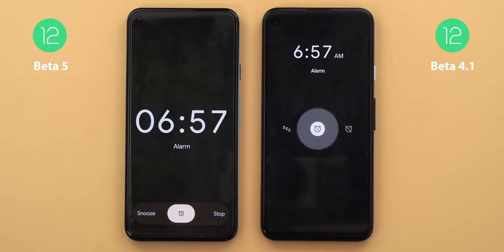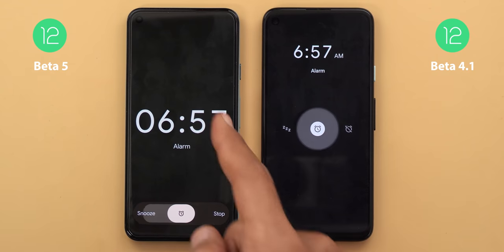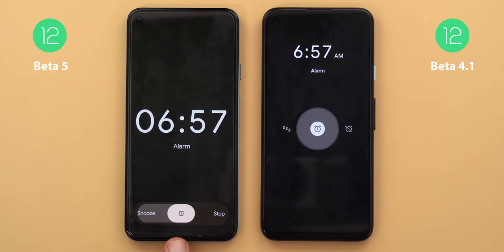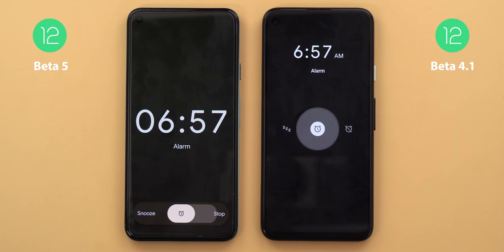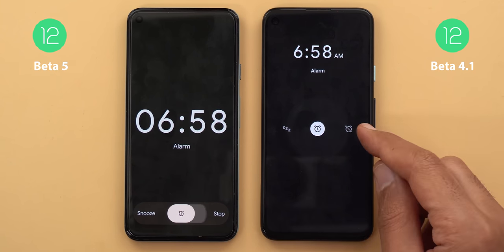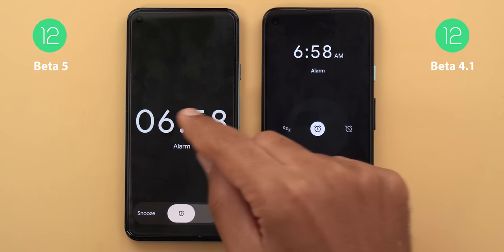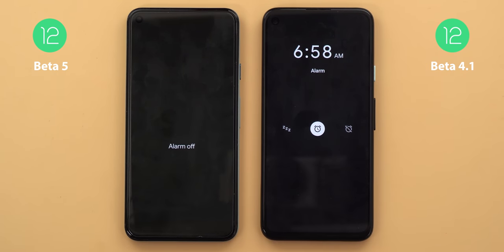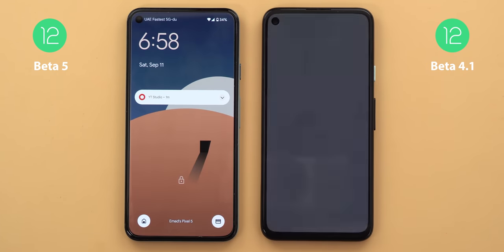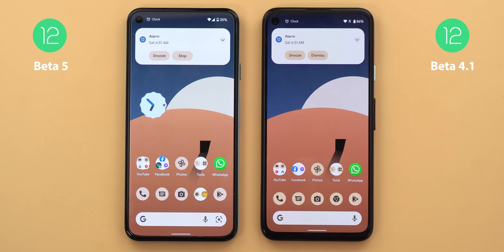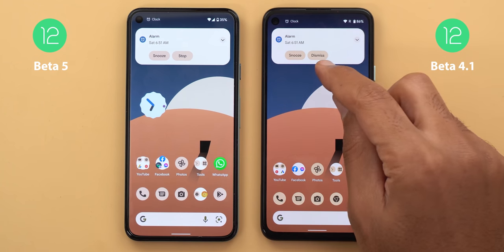On Beta 5 there's a brand new alarm screen when your phone is locked. The clock itself is much bigger, and it shows a hint telling you to swipe left or right to stop or snooze your alarm. It uses text indicators instead of icons, the AM/PM indicators are not shown, and there are different animations when you stop or snooze. The dismiss button is now called 'Stop'.